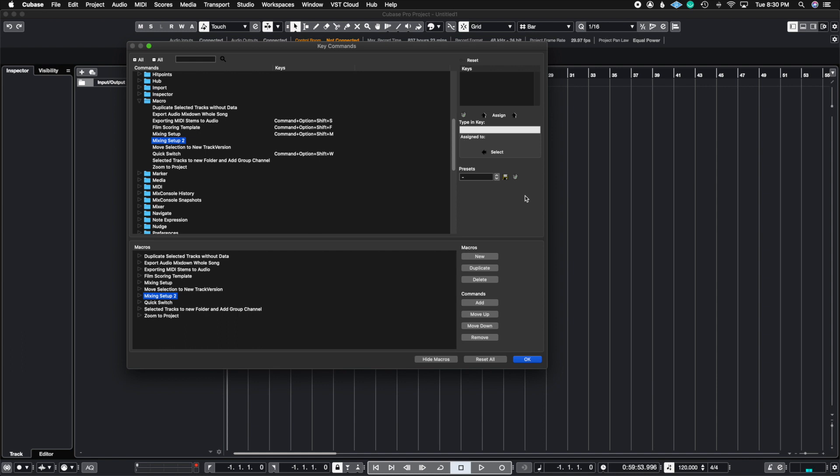I'm going to do Command Option Shift T for test. And here, as we know from the key commands video, you can see whether this is assigned to anything. And in this case, it's assigned to nothing. So I'm going to go ahead and hit Assign on this macro. And now we have our key command for this Mixing Setup Two.